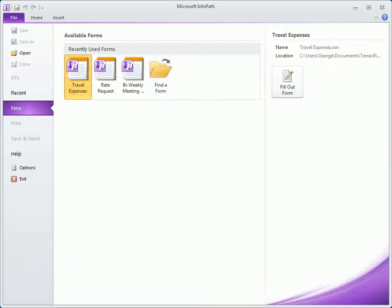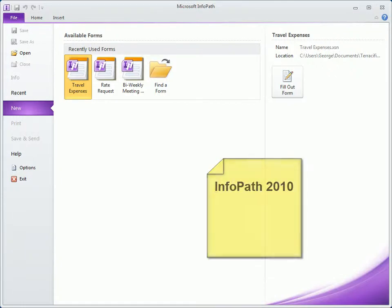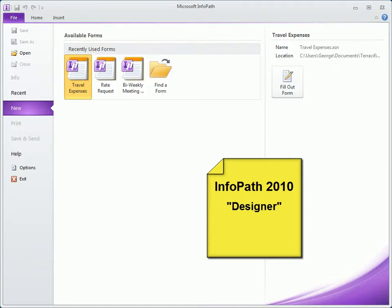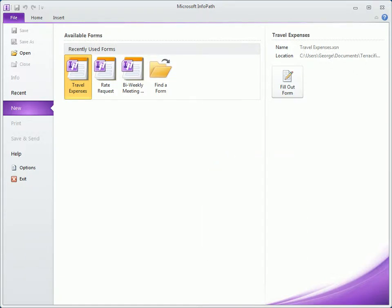As mentioned in the overview clip, InfoPath 2010 consists of two applications: Designer for creating forms and Filler for filling out forms. We begin having opened InfoPath Filler, which by default opens with the File tab selected displaying the backstage view.